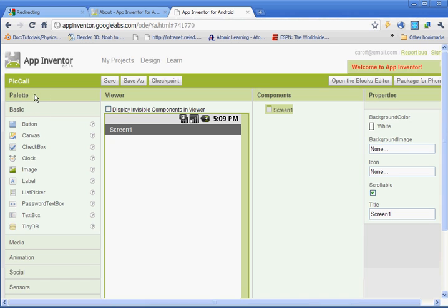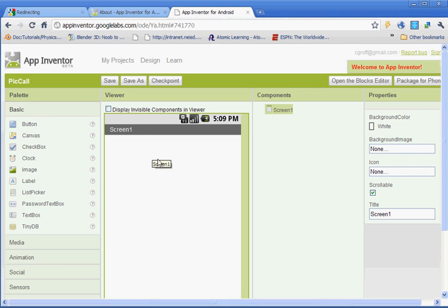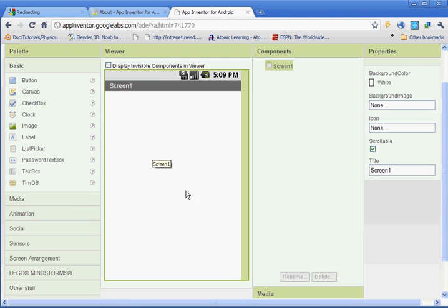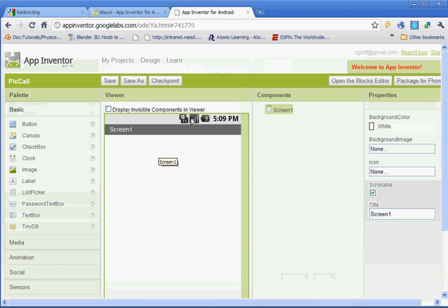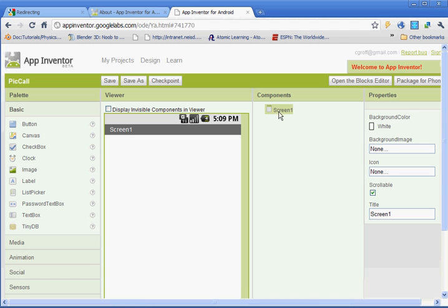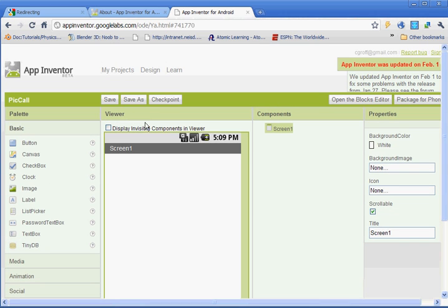On the left you see the palettes, so you have the basic buttons and some other ones that we'll go through. Next to it you have the viewer, which is basically the phone. As you add components, they'll appear on the phone, on the viewer. The components will be listed right here, and then once you have a component selected, over here will be the properties for the component. So four basic little sections here that you need to be aware of.